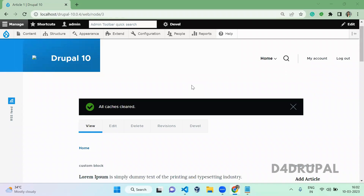Hello everyone, welcome to D4 Drupal channel. Today we are going to see about how to add theme suggestions in different ways.